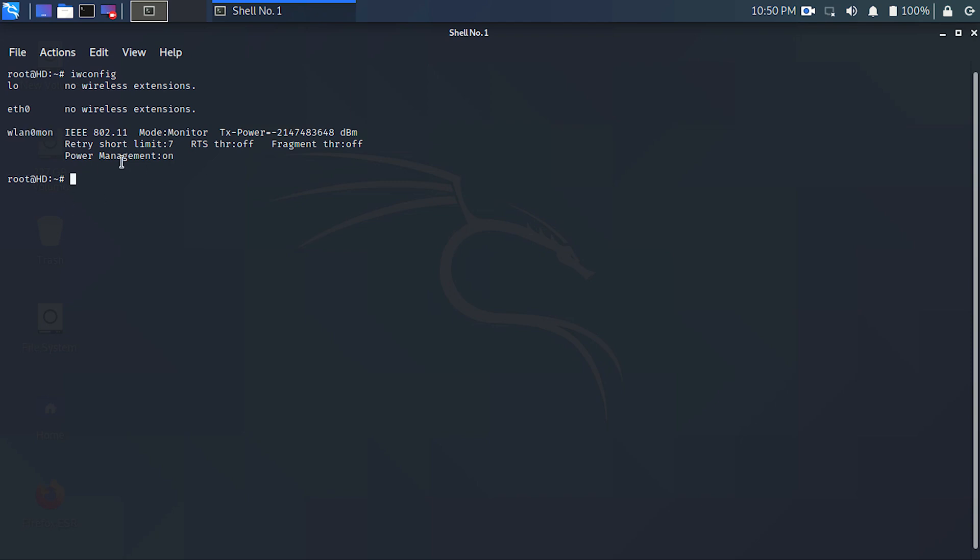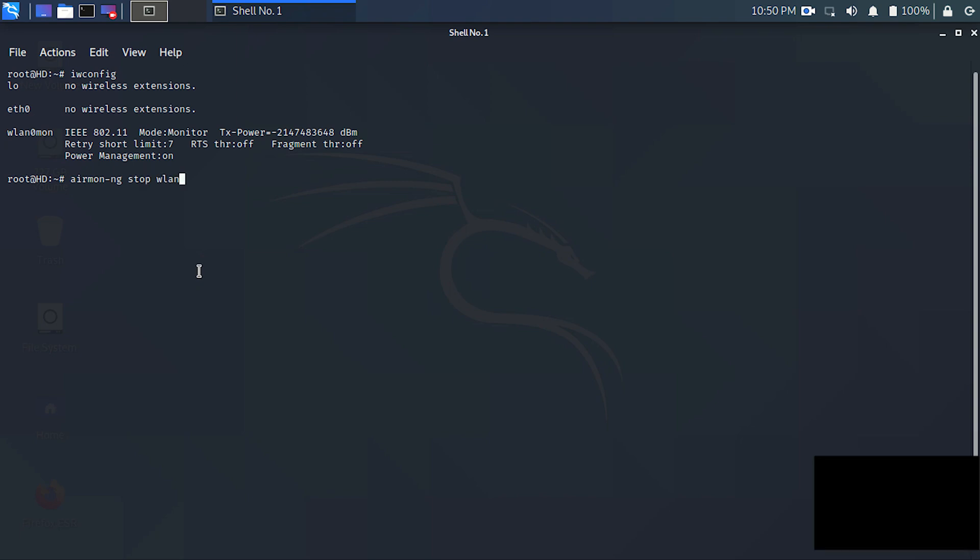First we have to disable this interface. For that, type here: mon airmon-ng stop wlan0mon. Okay, now this interface is disabled.